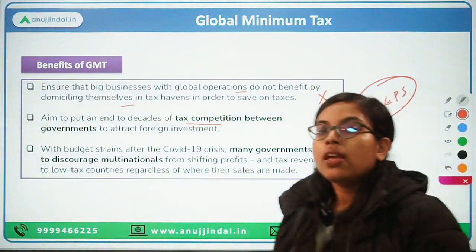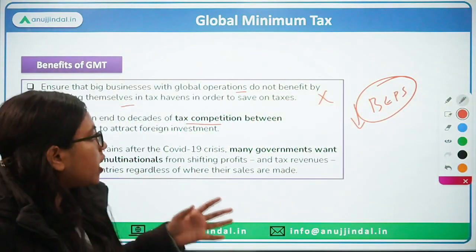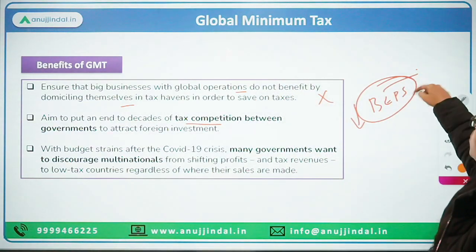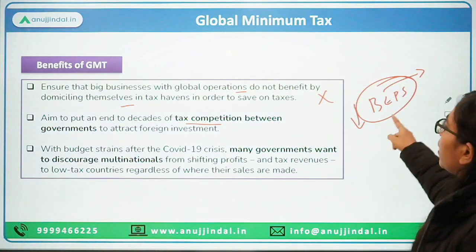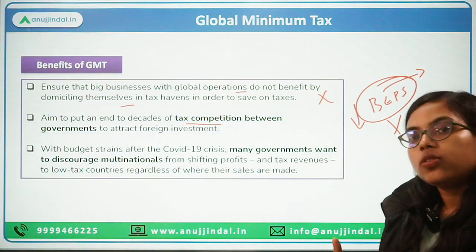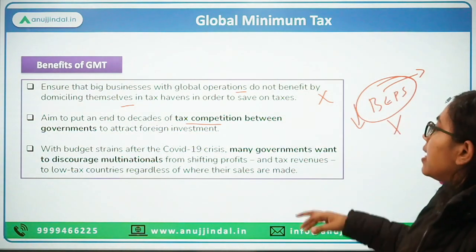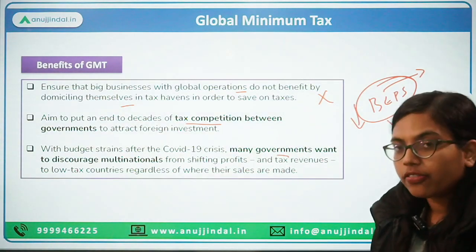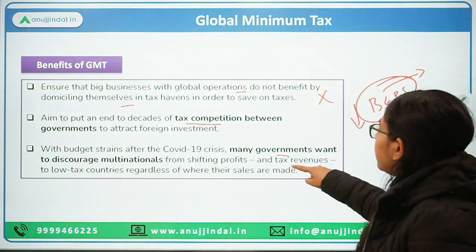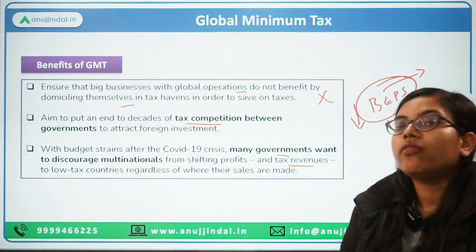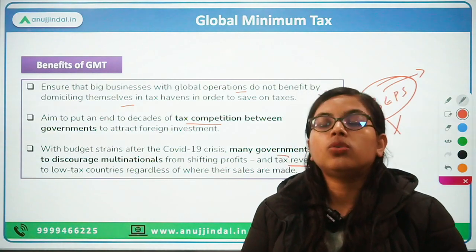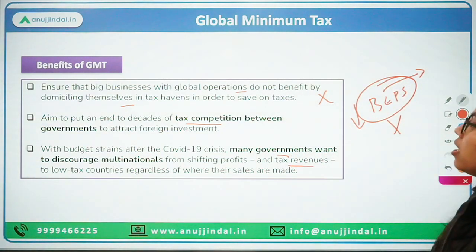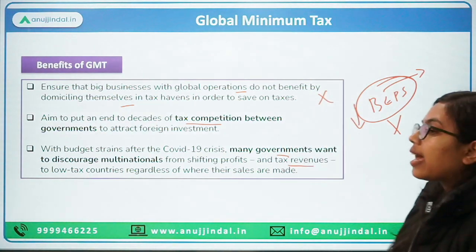Sometimes companies try to evade taxes by shifting their profits to tax haven countries — that will no longer be possible. Also it was seen during the COVID period that many governments wanted to discourage MNCs from shifting their profits because tax revenues were very low, which they could have used to spend on their economy and boost overall demand. So these are the benefits of having a global minimum tax.